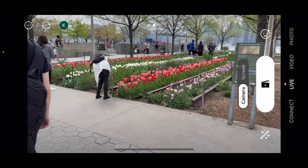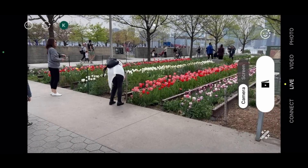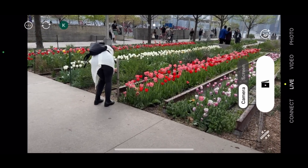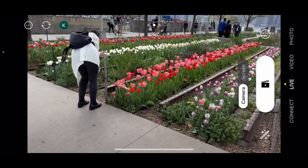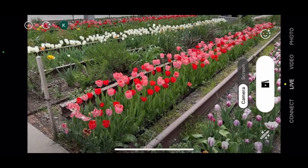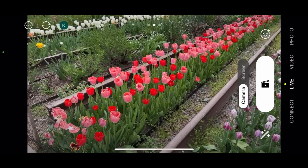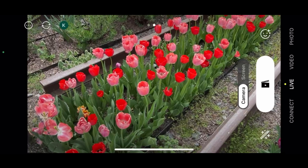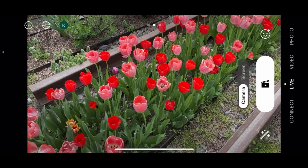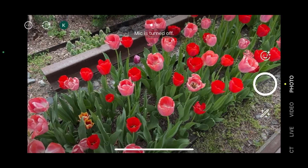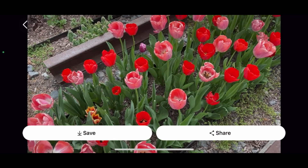Not only can you live stream and take videos with the Prism app, but take photos with it as well. Here I'm walking up to some flowers and you can apply some effects and stickers to the photo before you snap it. It's so useful to have everything in one complete package like this.